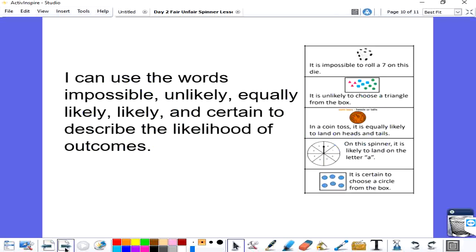Let's go ahead and wrap up our lesson and see if we've accomplished our goal for the day. Did we use the words impossible, unlikely, equally likely, likely, and certain to describe the likelihood of outcomes or events? If you said yes, I'd agree. Great job today.